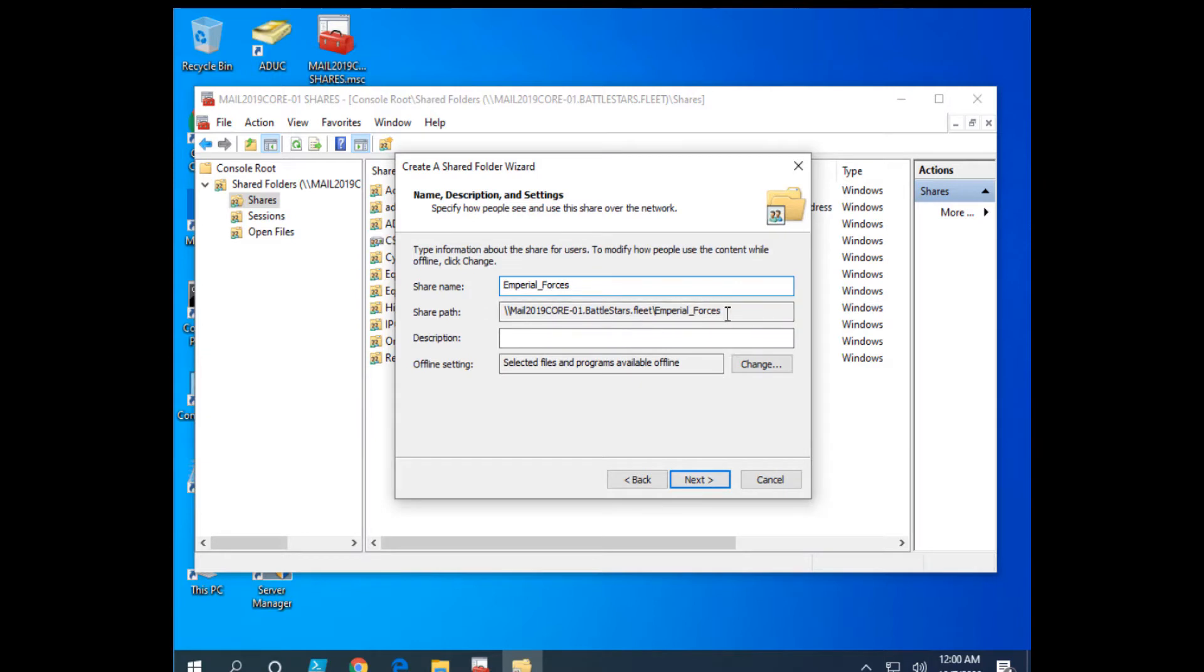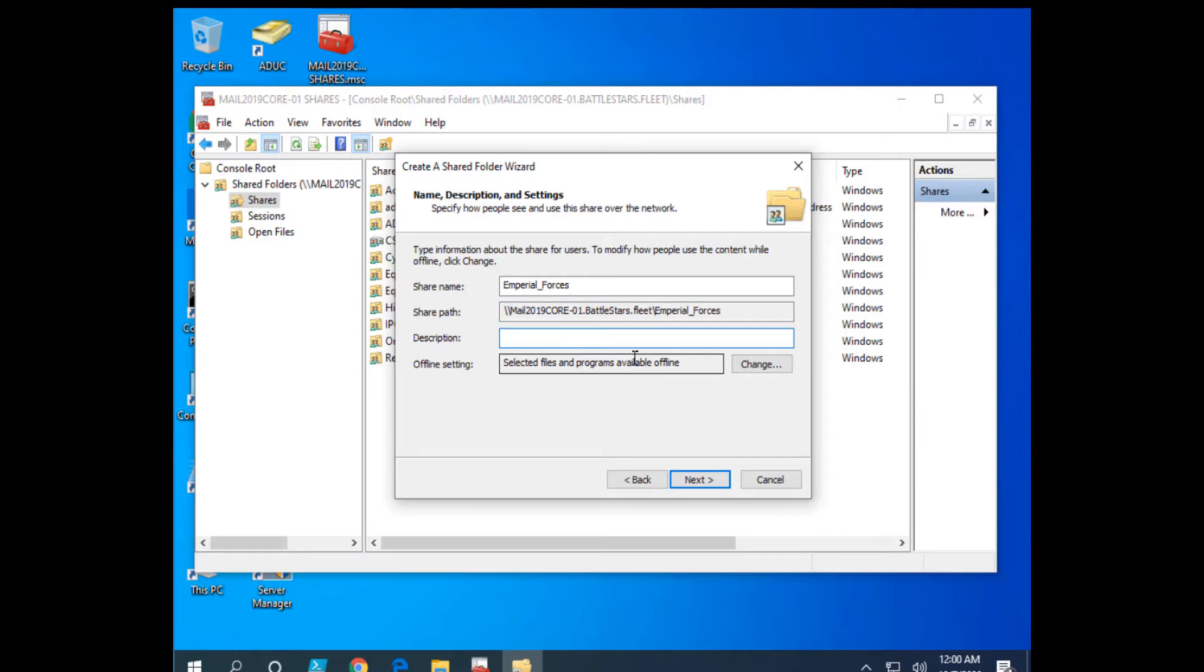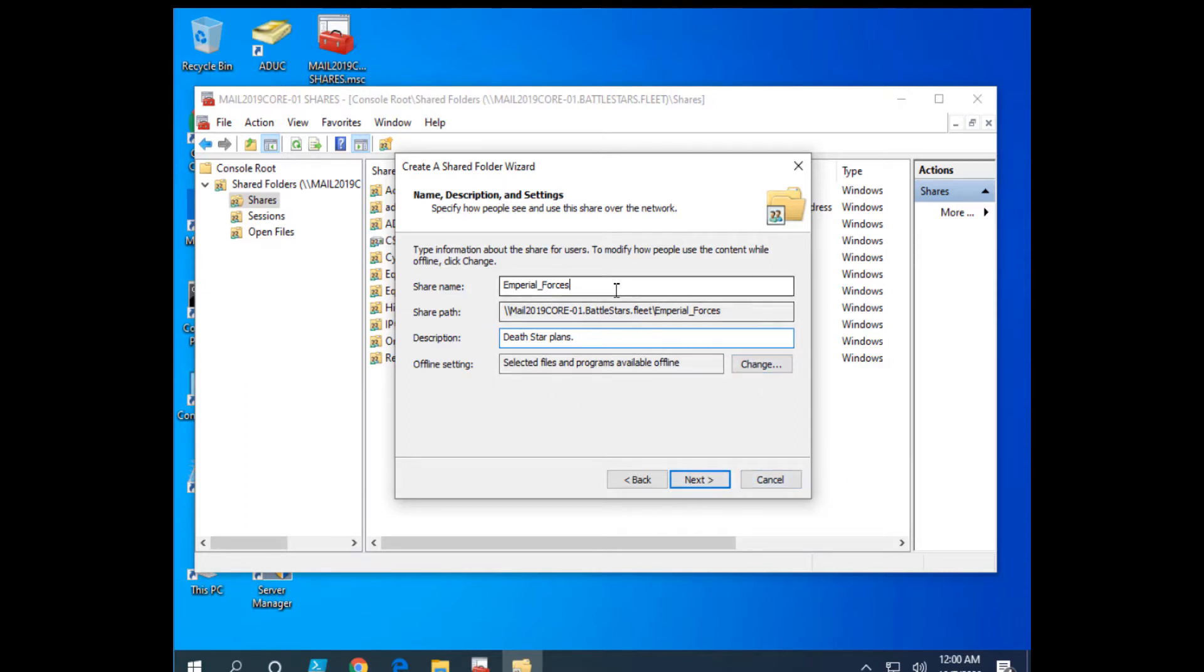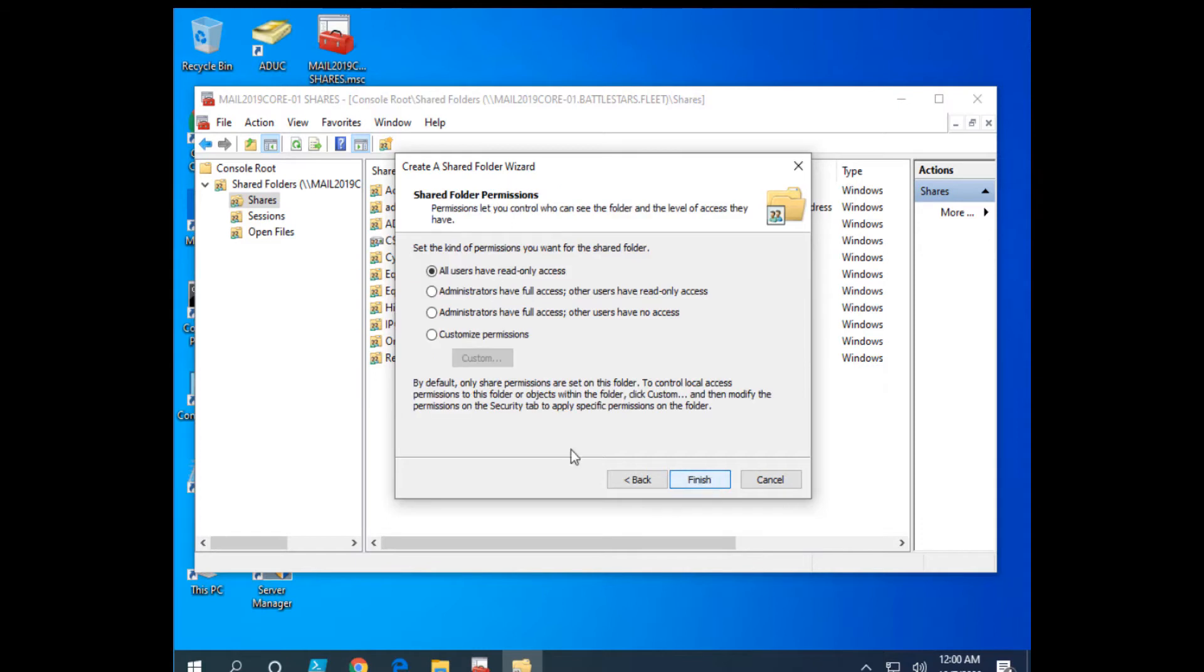Imperial Forces. Here is the share path and description. Death Star plans. That's what we'll put in there. That'll be our Death Star plans. I can change the offline setting if I want, but I'm just going to go with a simple share here. Next.